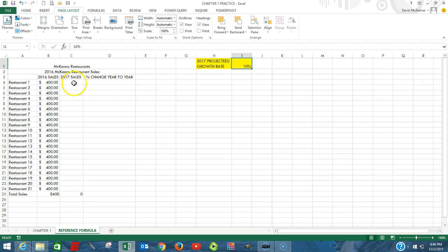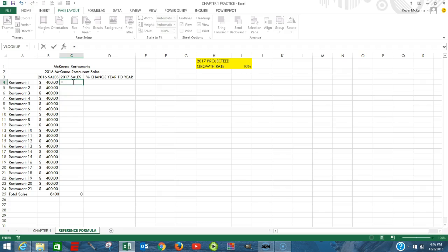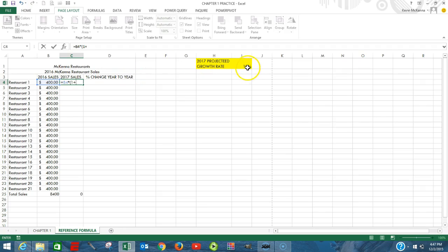Once again, it's a formula. We're going to come in here into C4. Equal sign. This first value in B4 multiplied by the quantity. So we're going to open parenthesis, 1 plus.